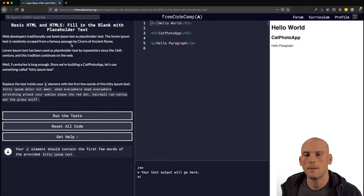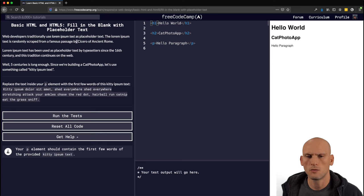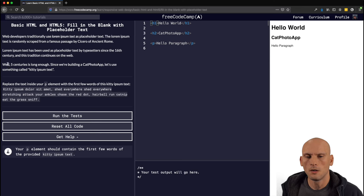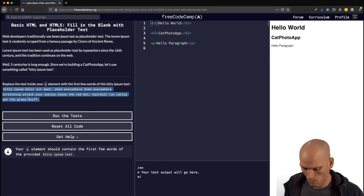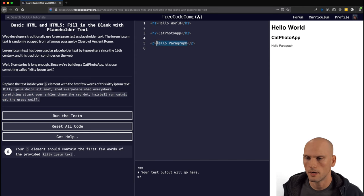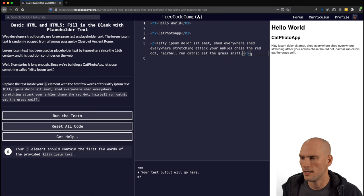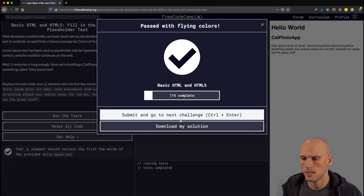The next challenge is "Fill in the Blank with Placeholder Text." Web developers traditionally use lorem ipsum text as placeholder text, scraped from a famous passage by Cicero of ancient Rome. Lorem ipsum has been used as placeholder text by typesetters since the 16th century. Since we're building a photo app for cats, let's do something called Kitty Ipsum. We're just going to copy the Kitty Ipsum text and replace the text inside our P tag, making sure it's within our brackets.